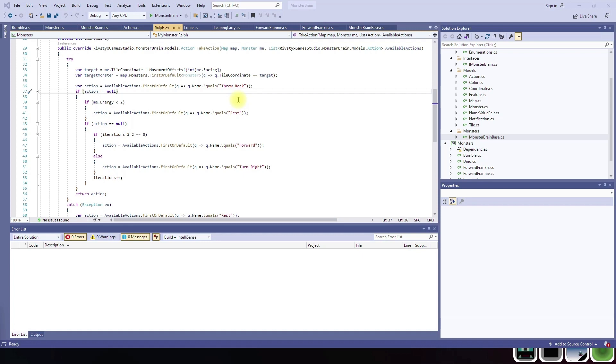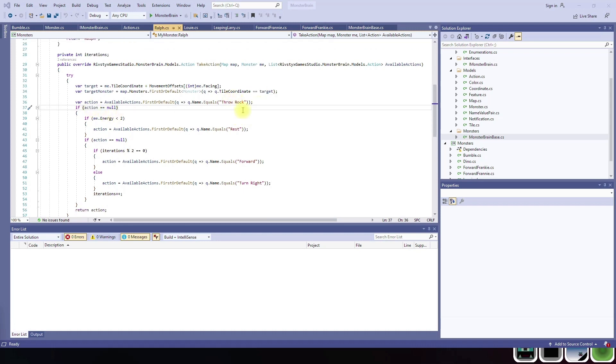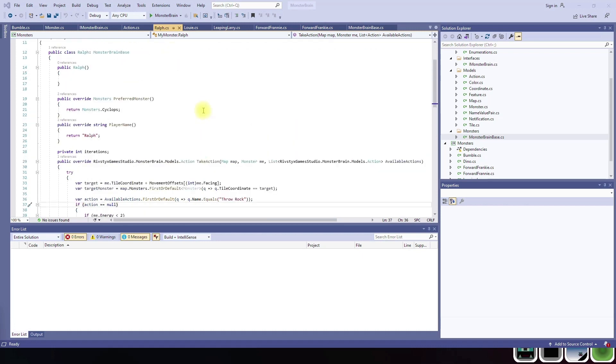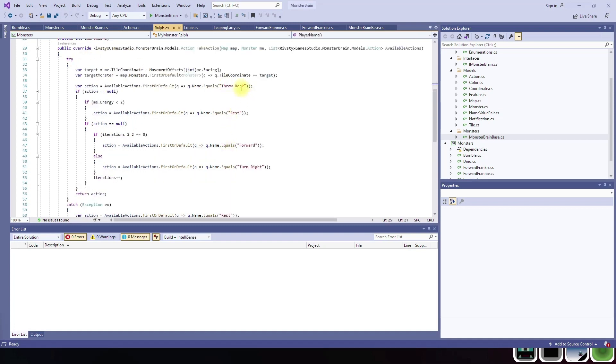So the Cyclops in mythology would throw huge stones at ships and sink them, and so we figured throwing stones might be Ralph's - Ralph in this case is the Cyclops - the Cyclops's special ability. So as you can see here you've got the Cyclops, his name is Ralph, and he can throw rocks.